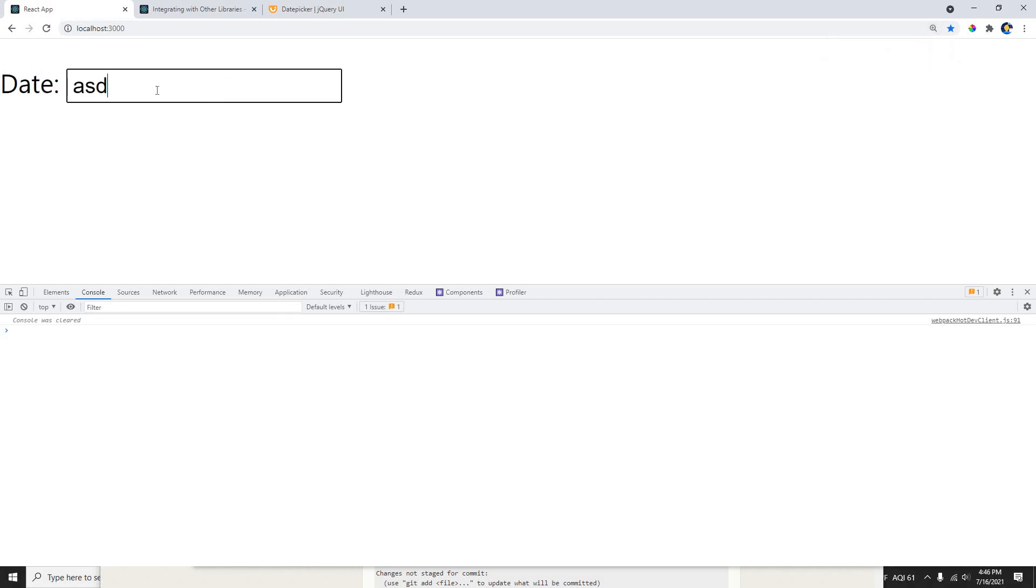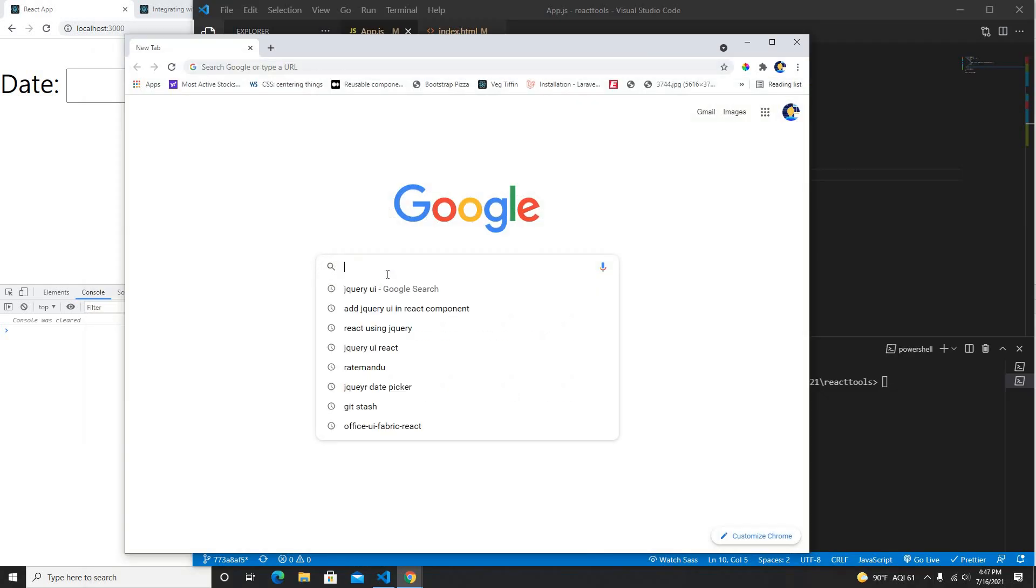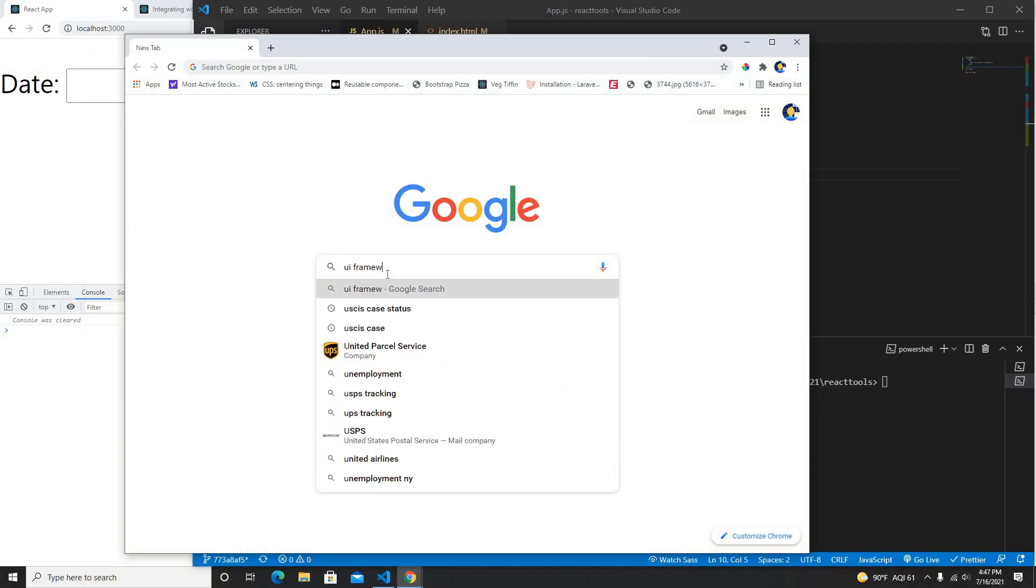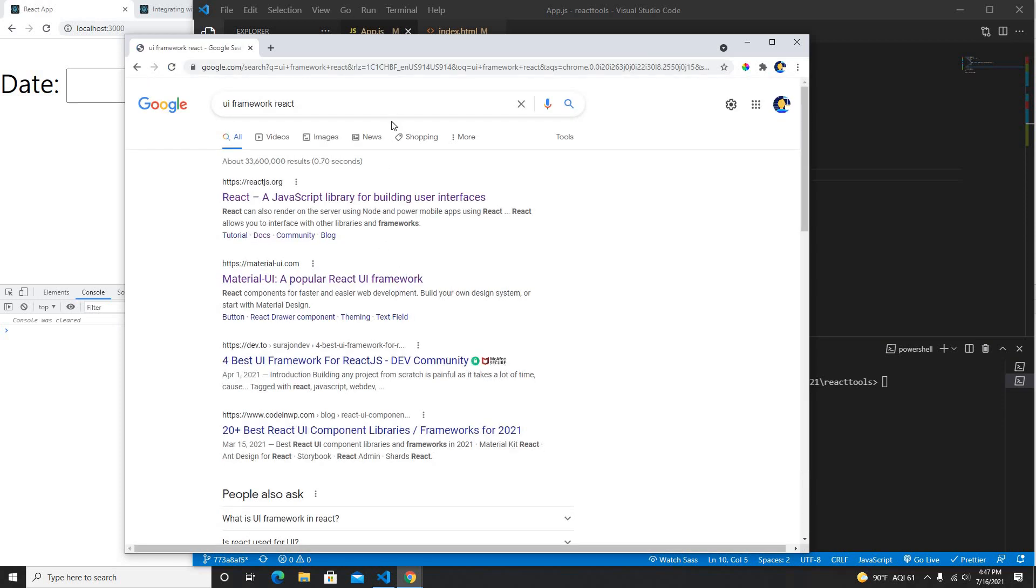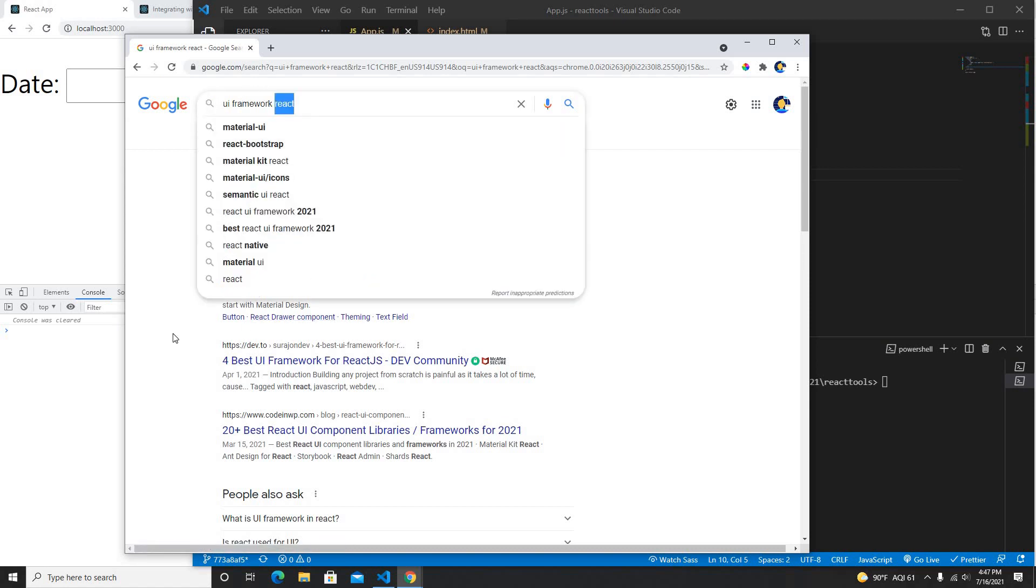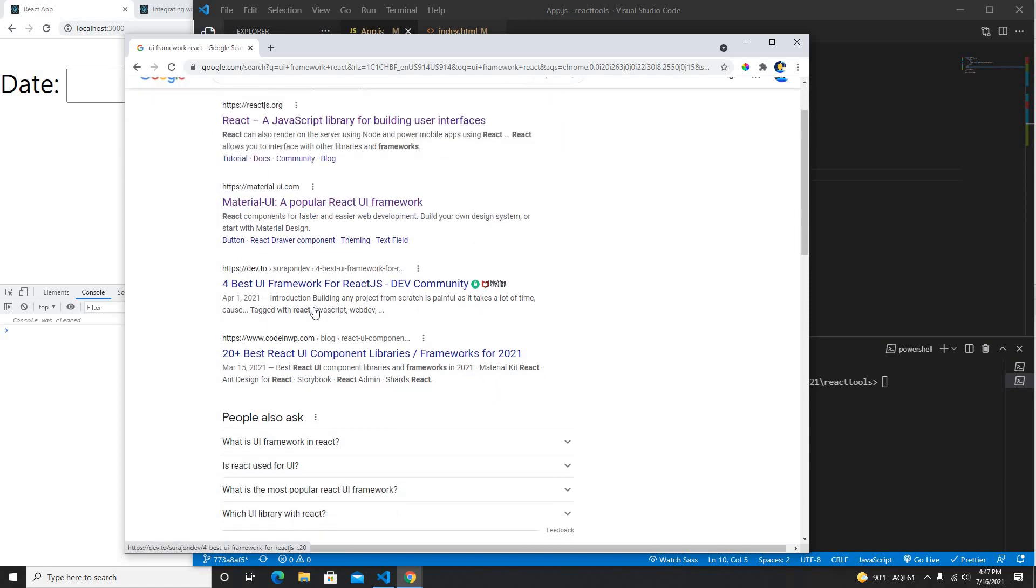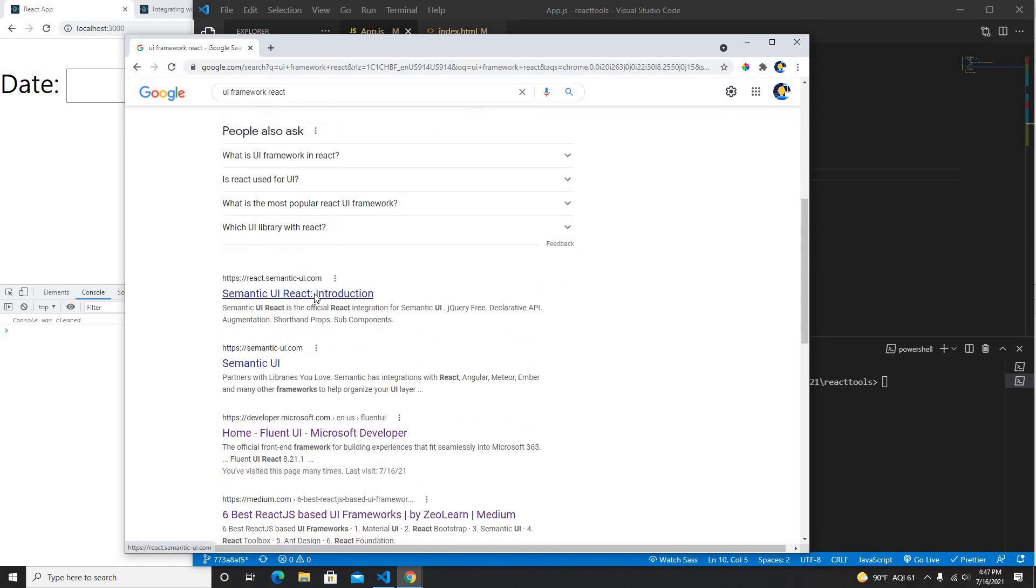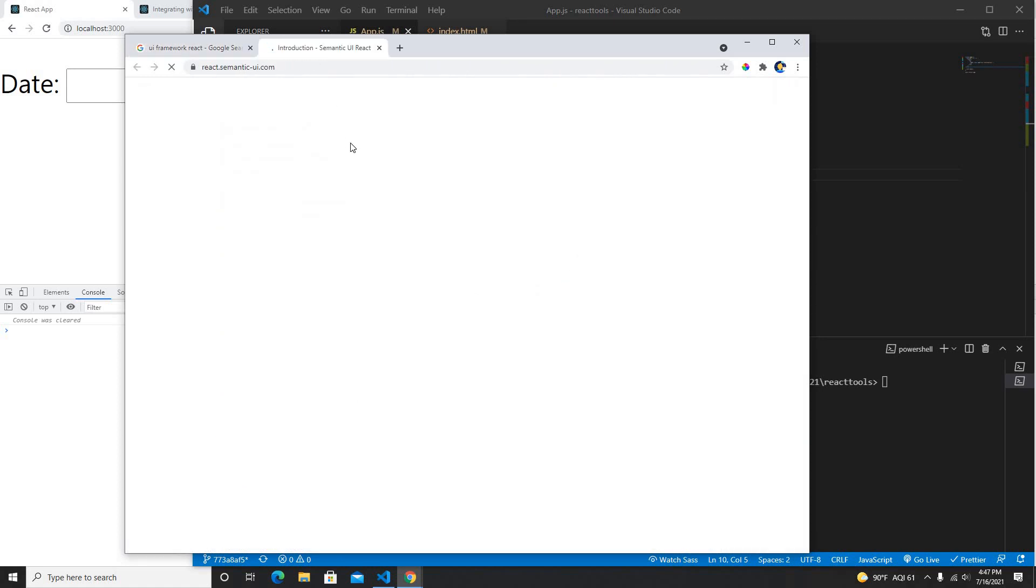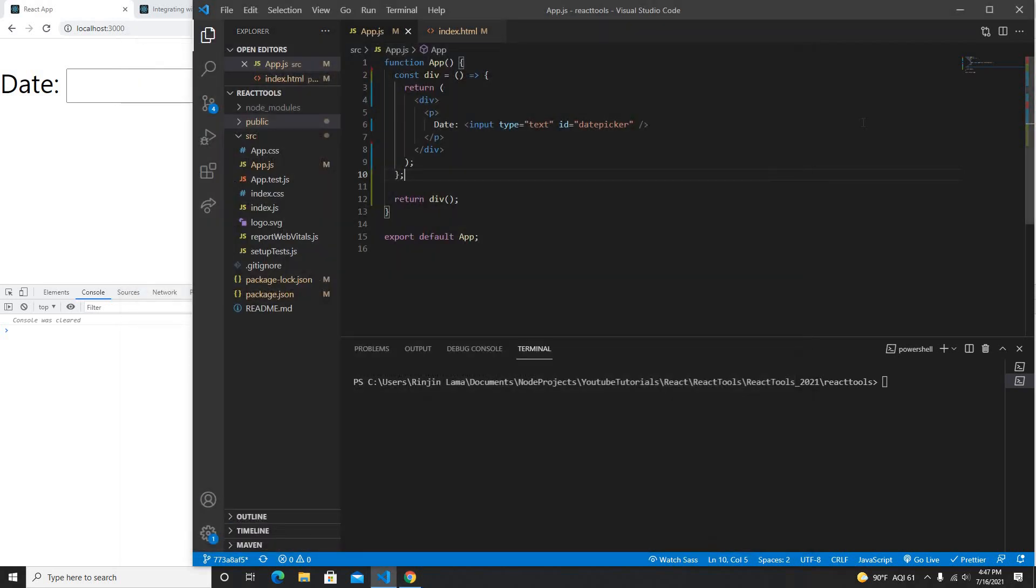It doesn't even work as a date picker at all because I didn't even put any of the library here. There are a lot of UI frameworks available for React. If you guys really want to use jQuery UI you could use it, but there are a lot of UI frameworks for React available such as Material UI and Semantic UI. We could also take advantage of using those, but if you really want to use jQuery, here is the way to do it.